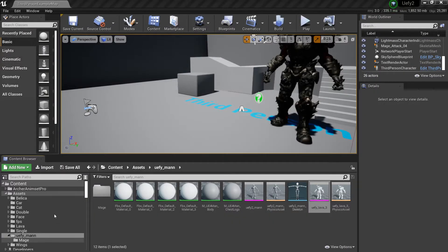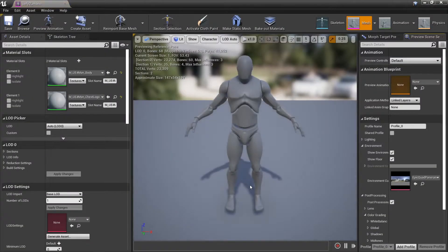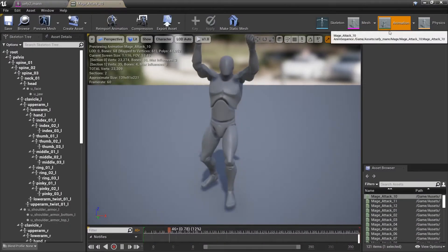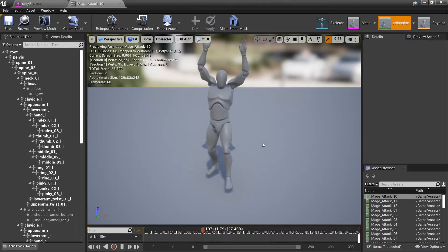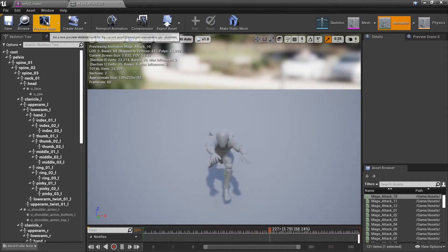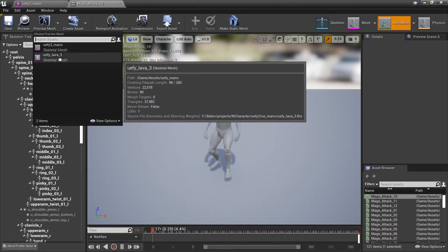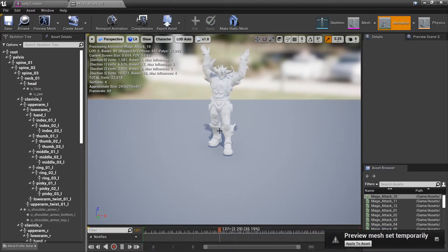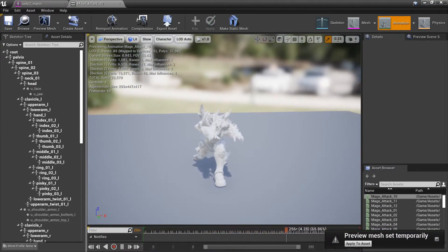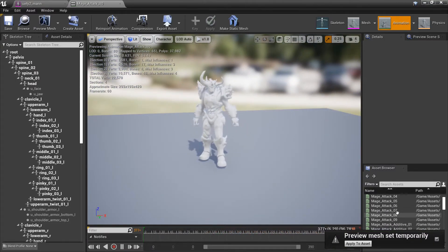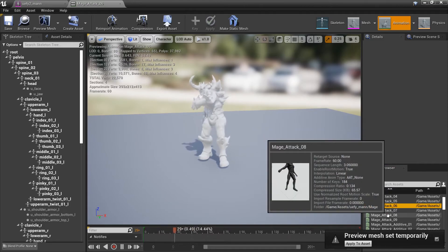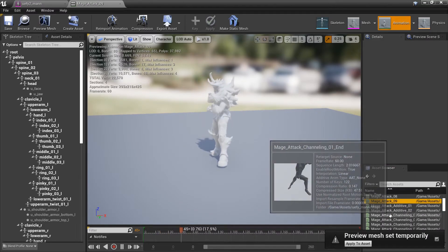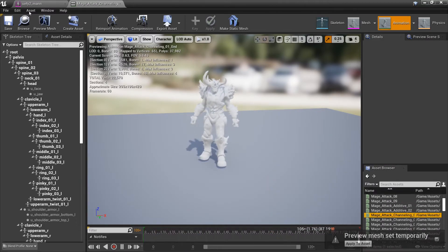Now if I load the mannequin again and go to its animation tabs, I can just do a drop down on the preview mesh and select this second character and without retargeting anything or creating a new copy of these animations it just works.